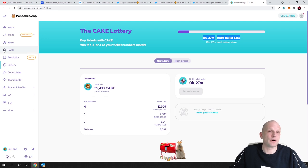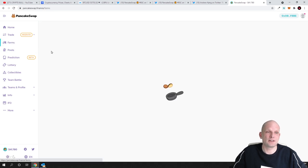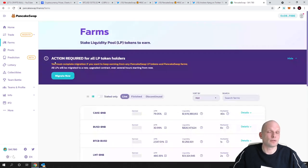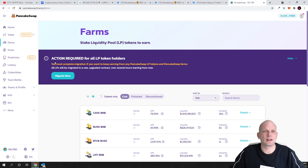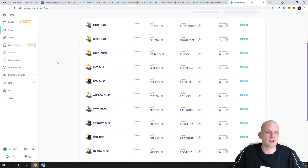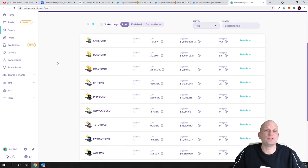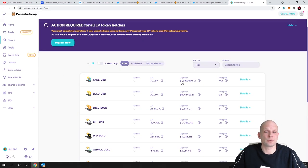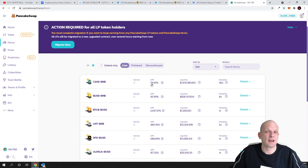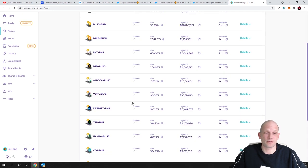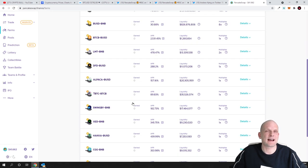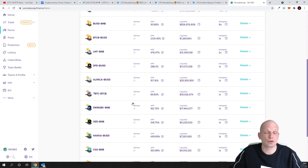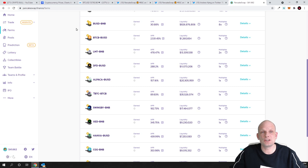And there is also farming as you can see if we go into farms you can add liquidity to PancakeSwap to different pairs guys and you can make also huge returns 79 percent 30 percent and so on and so forth so there is a lot of different initiatives which you will not find with Uniswap.